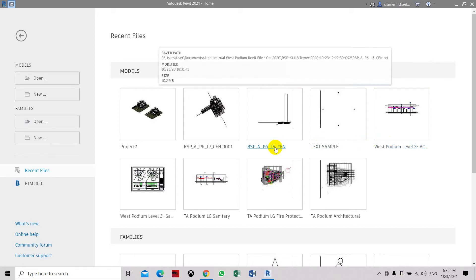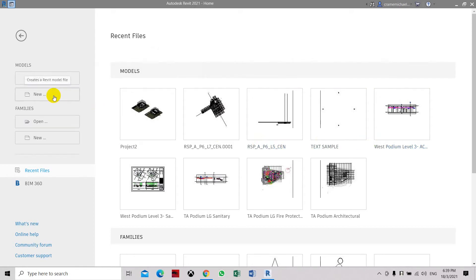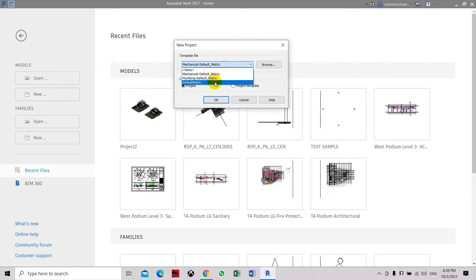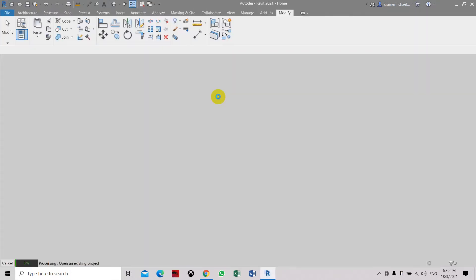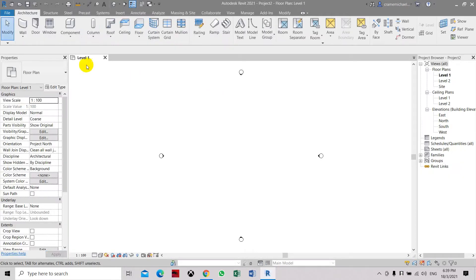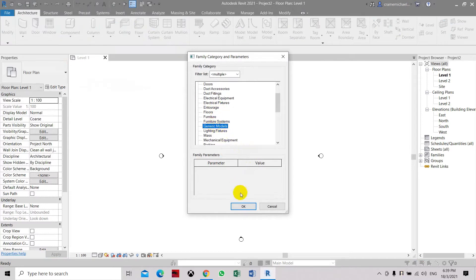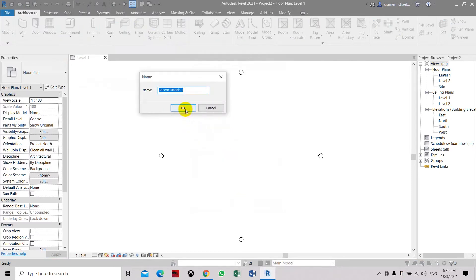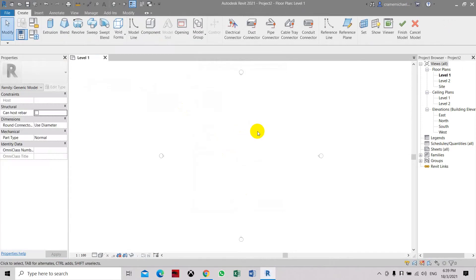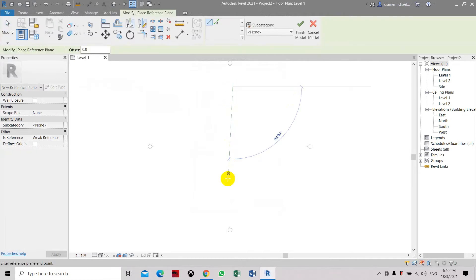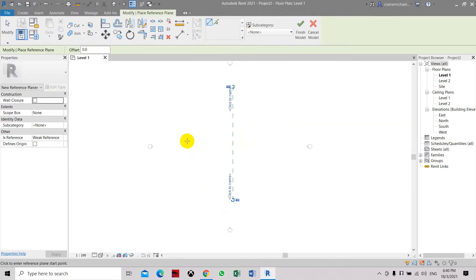Now we're going to create a pyramid object using Model in Place. Let's go to New Default Metric. Here we go to Model Component, Model in Place, select Generic Models. The generic model is good. Let's create some reference — we've got the list here.